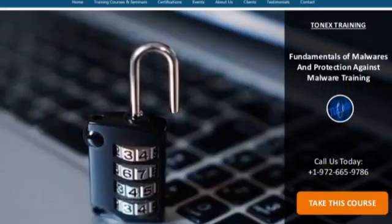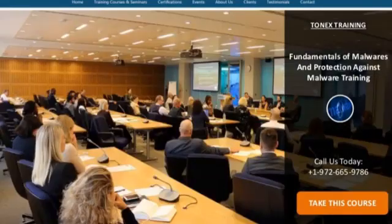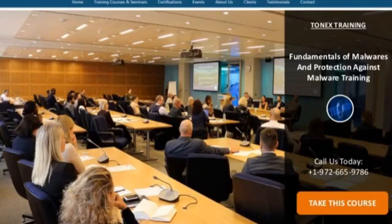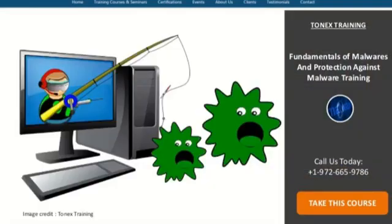By taking the Fundamentals of Malwares and Protection Against Malware Training, you will learn the meaning of PC security and the need for protection against malwares. Also, how the danger of assaults in systems is assessed and what are the means to guarantee framework security against malwares.